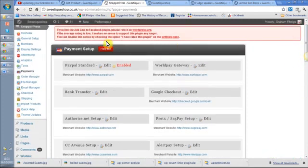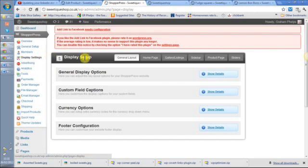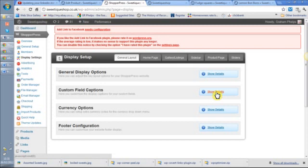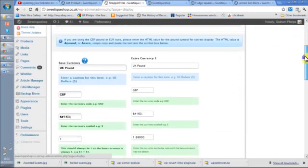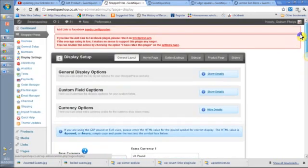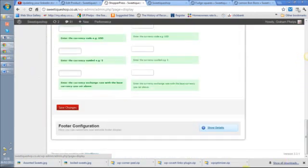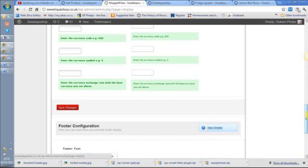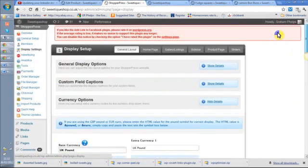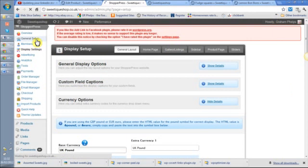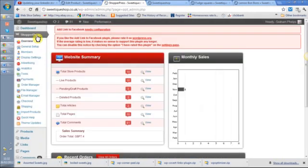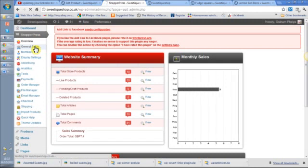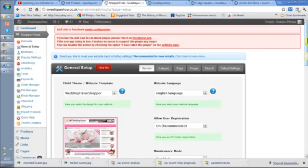If we go back into display settings, there's lots more options here. Custom field captions, that's if you have added fields like calories or pack size, which is unique, you can add that in. Currency options you can put in here as well. With PayPal it automatically does currencies for you. The footer configurations, that's footer text you can do there. There is a bit more to do with display in general setup, so let me go to Shopper Press general setup.